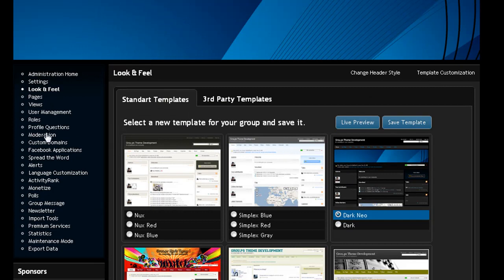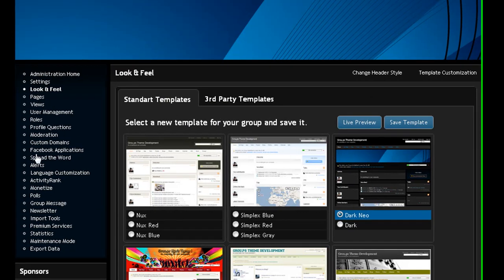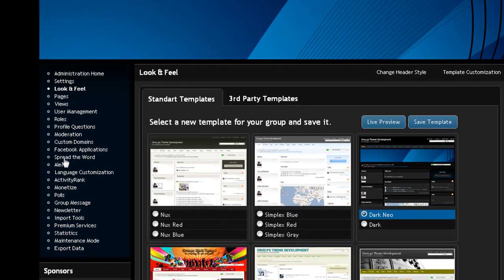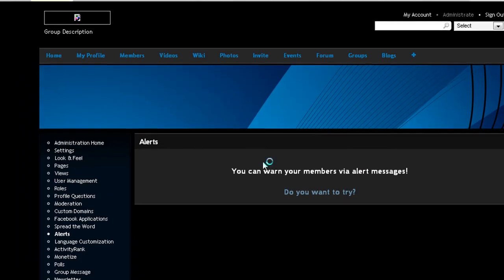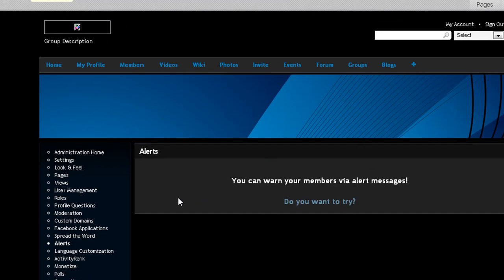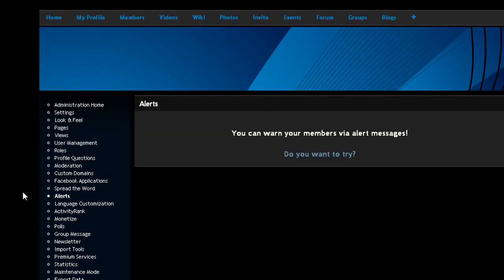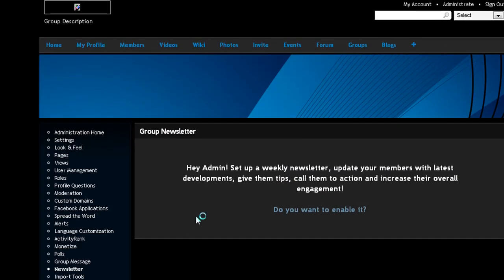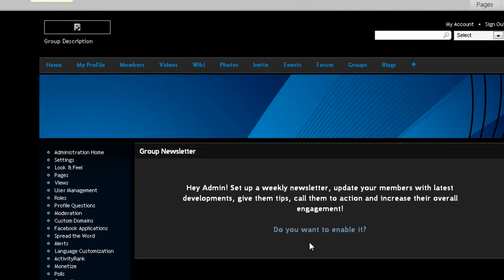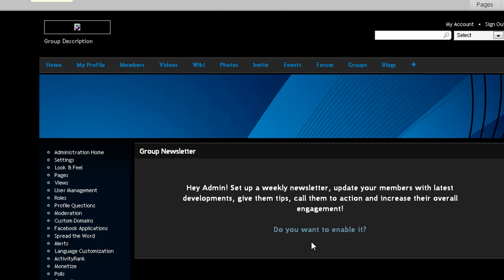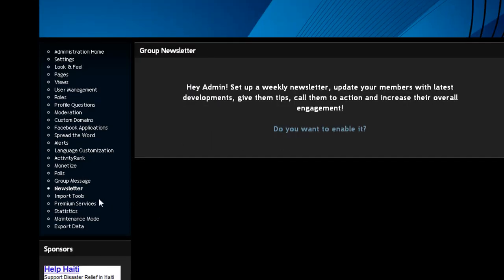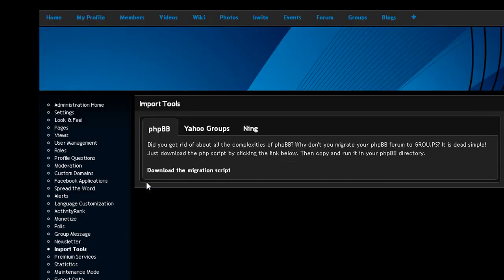Over here on the left, you got a whole bunch of options. You got the Facebook application, you got spread the word, you got alerts, which is cool, so you can send alert messages to members like announcements. You got newsletters. I thought that was cool, so you can send out weekly newsletters to members to keep them engaged into your website so they can stay active.